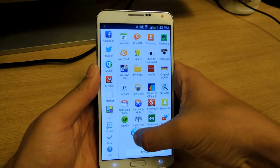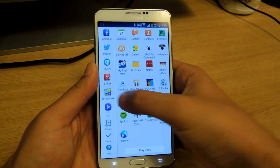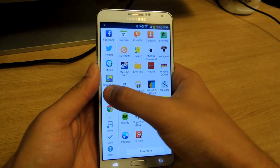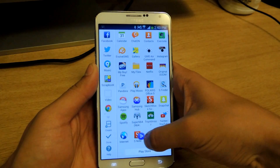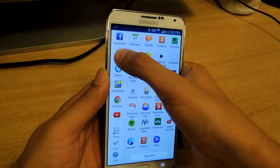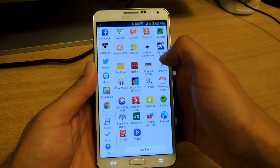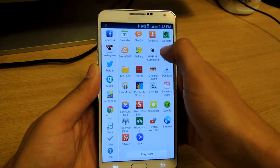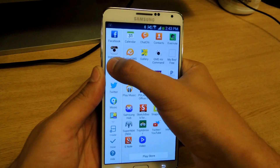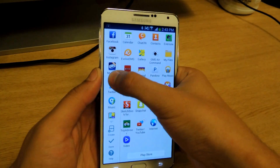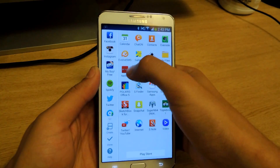So now we can just add them — we can move some of these back over. The ones that you don't want. And so now I'll just add Instagram, I'll add My Boy, I'll add Spotify, just to show you guys.